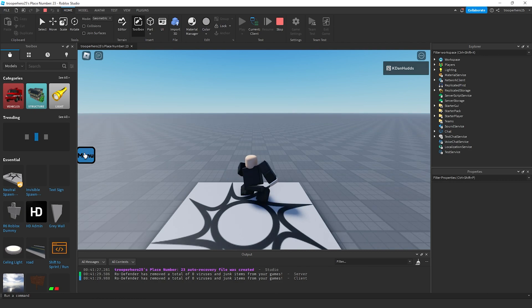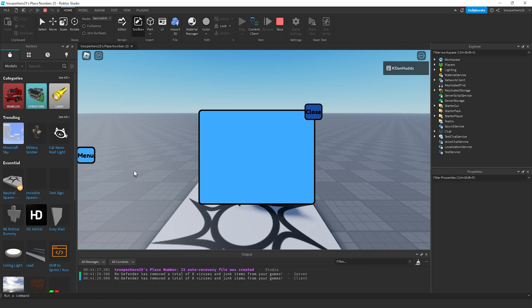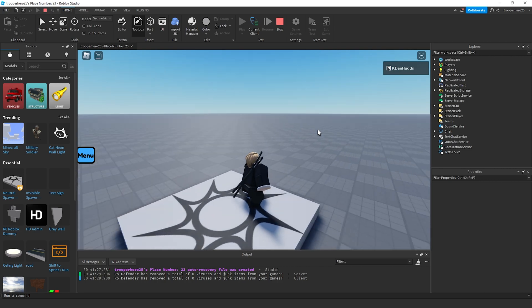And when we click the menu, it should open. And when we click close, it should close.